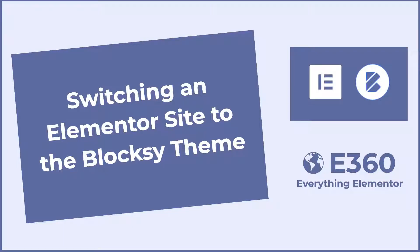Hi, this is David McCann for Elementor 360. In this video I want to take a look at the Bloxy theme. The Elementor 360 website has been around now for two years and it was time for a refresh.